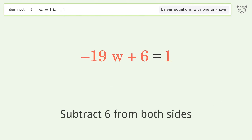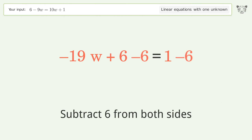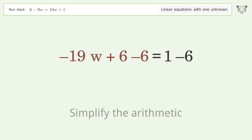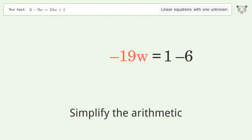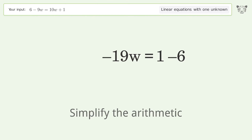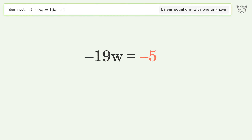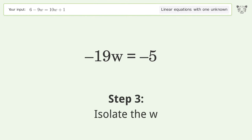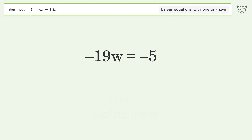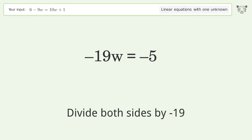Subtract 6 from both sides. Simplify the arithmetic. Isolate the w. Divide both sides by negative 19.